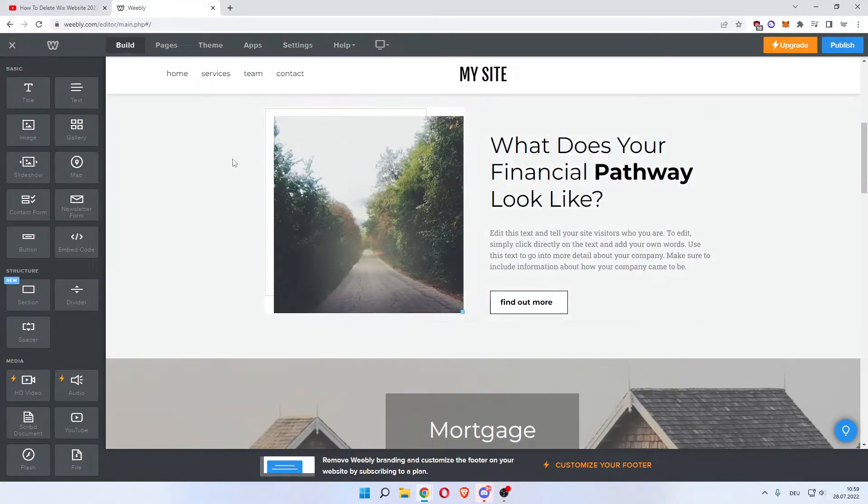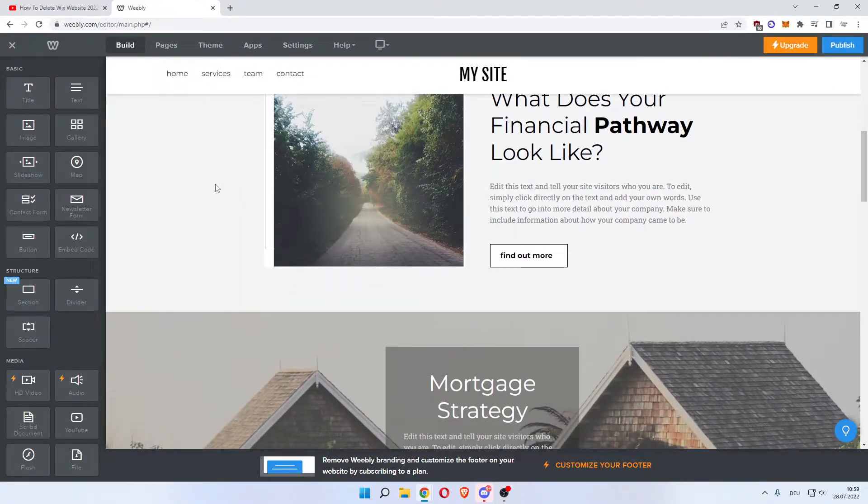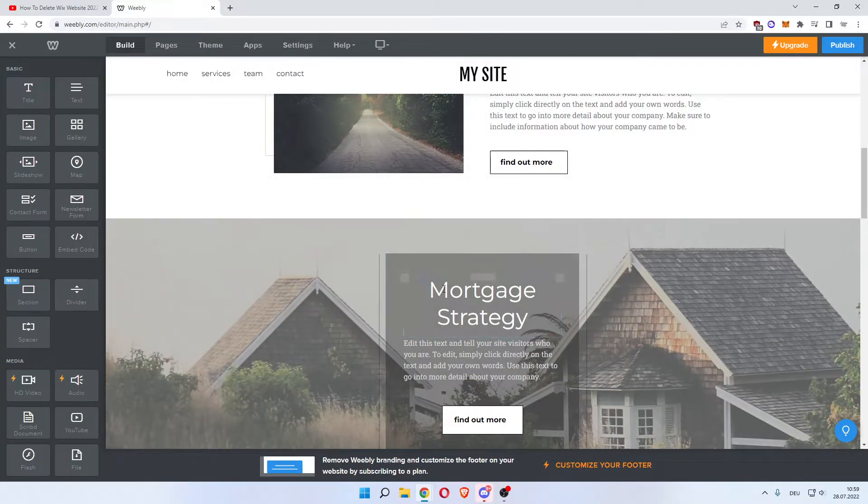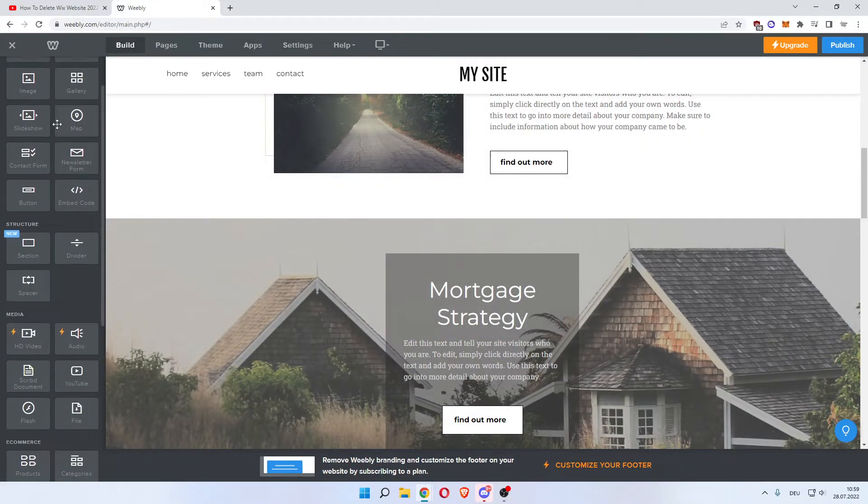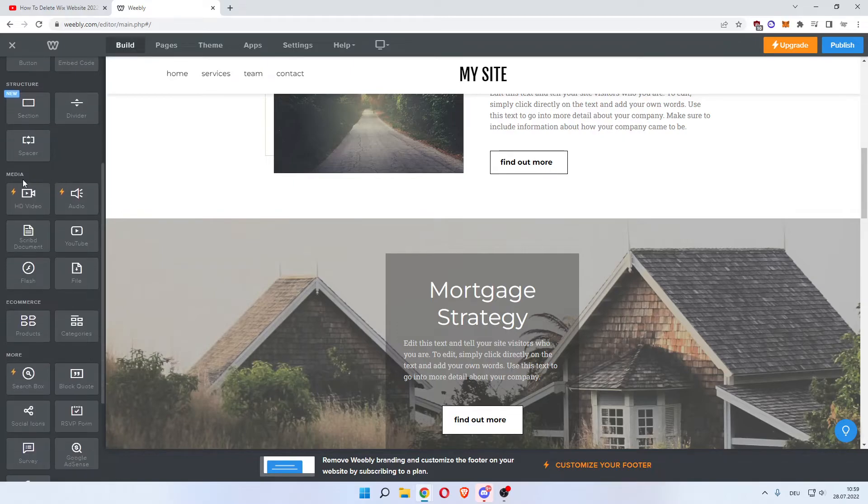You want to scroll down to where you want your video to be. Let's say between this one and the Mortgage Strategy. Now you want to come on over to the left here and scroll down until you see Media.